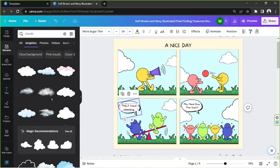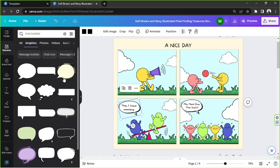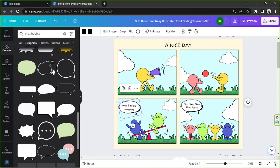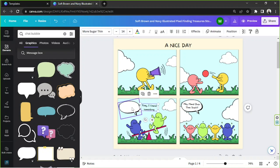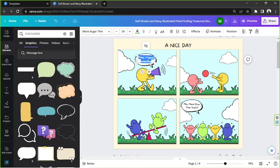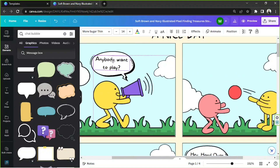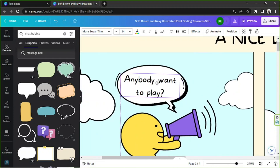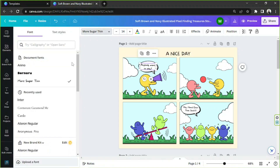If you want to replace your text bubble with something else, you can type chat bubble in the search bar, go to graphics, and see other available chat bubbles. I think this one is already cute, so I'm going to keep it. I'll type what I want in the bubble — I think this one looks really nice.